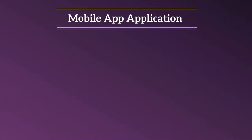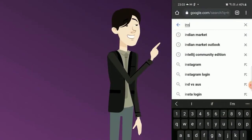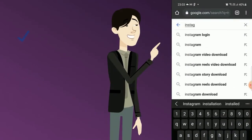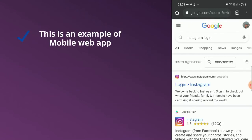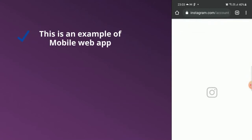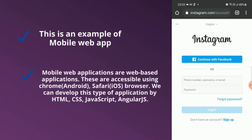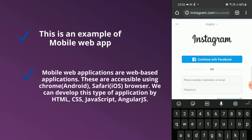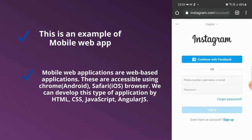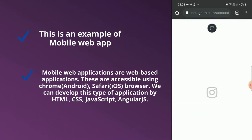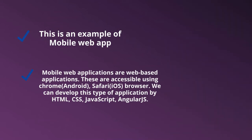Mobile web applications are web-based applications. These are accessible using Chrome on Android or Safari on iOS browser. We can develop this type of application using HTML, CSS, JavaScript, or AngularJS. I have taken the example of Instagram for mobile web. There is also another type called PWA, or Progressive Web App.